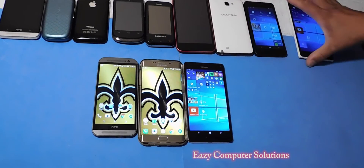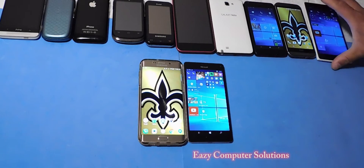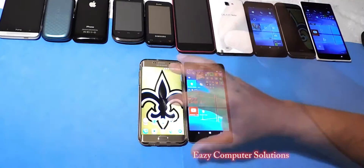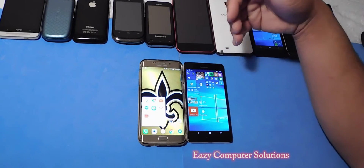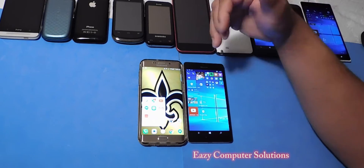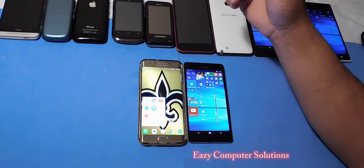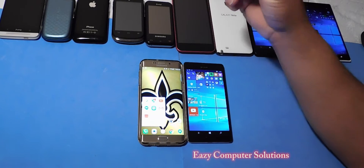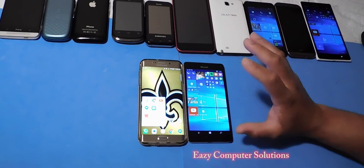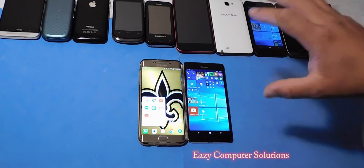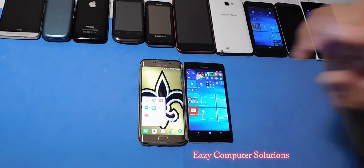Let's dig a little deeper into the app platform. Let's talk about some Google services. As you may know, the Microsoft platform does not have Google services — does not have Hangouts, does not have Google Maps, does not have all the Google services that you're looking for. So let's talk a little bit about what the Microsoft platform does have.